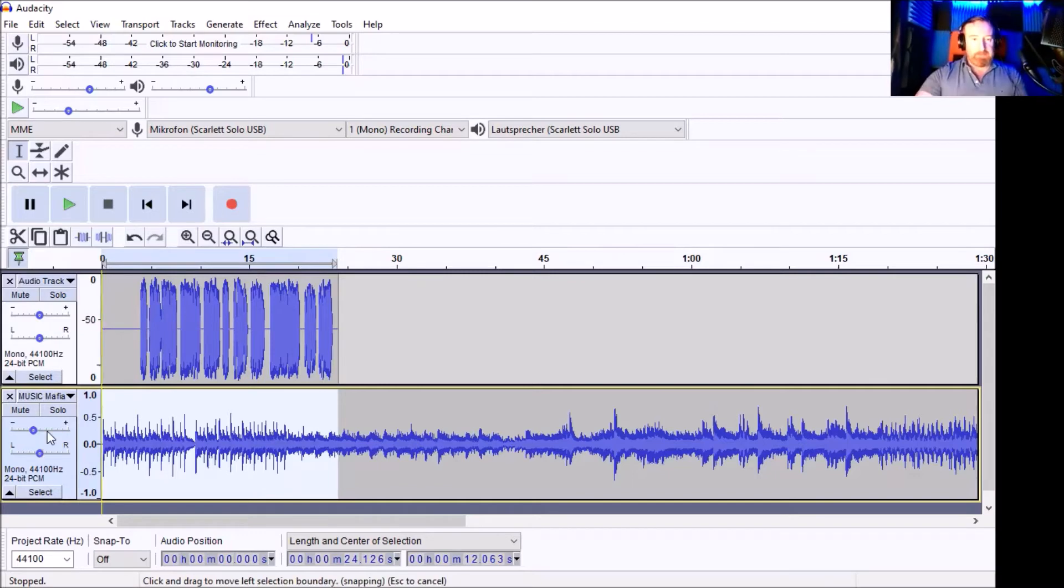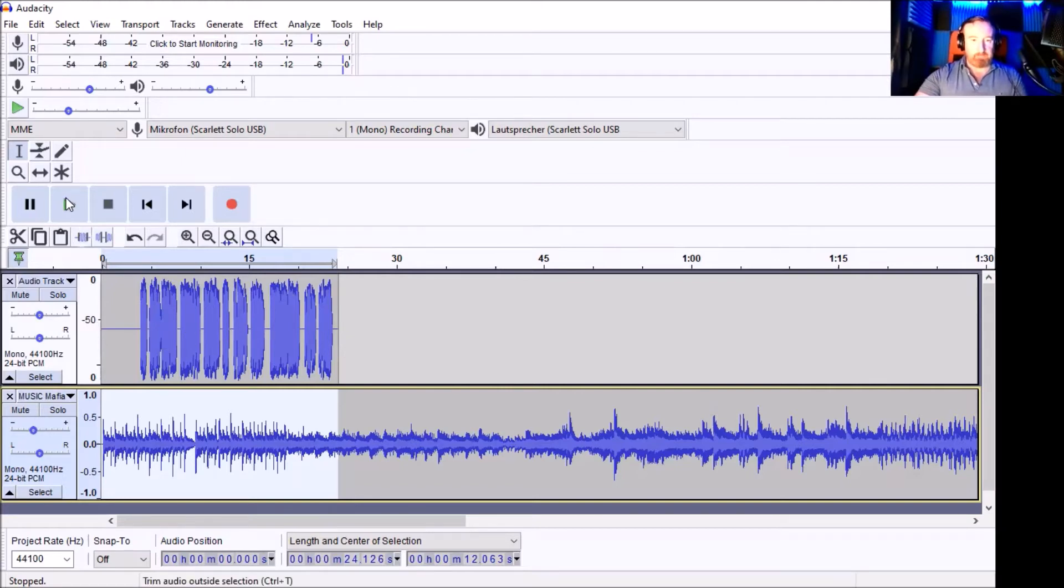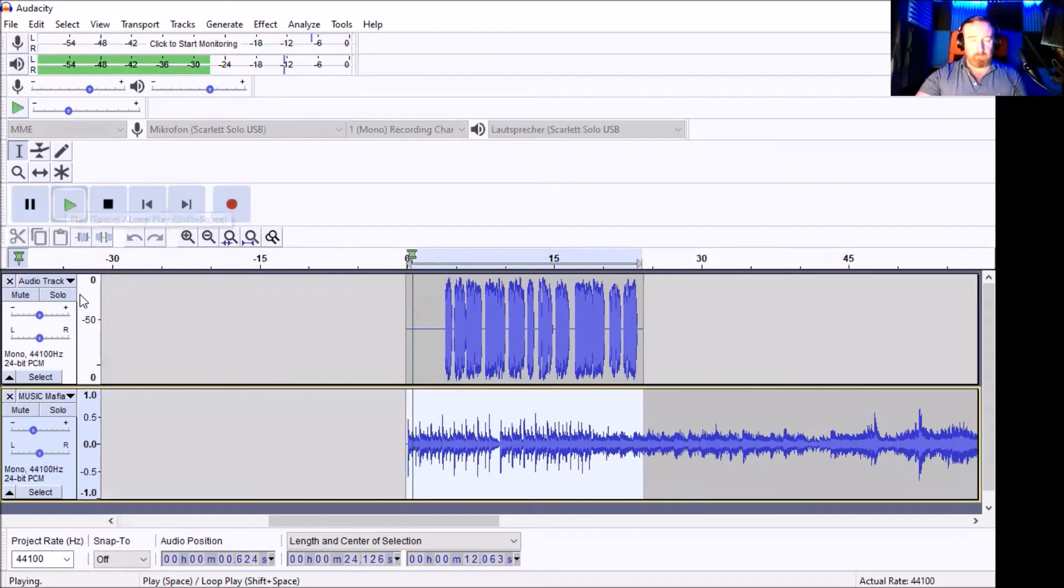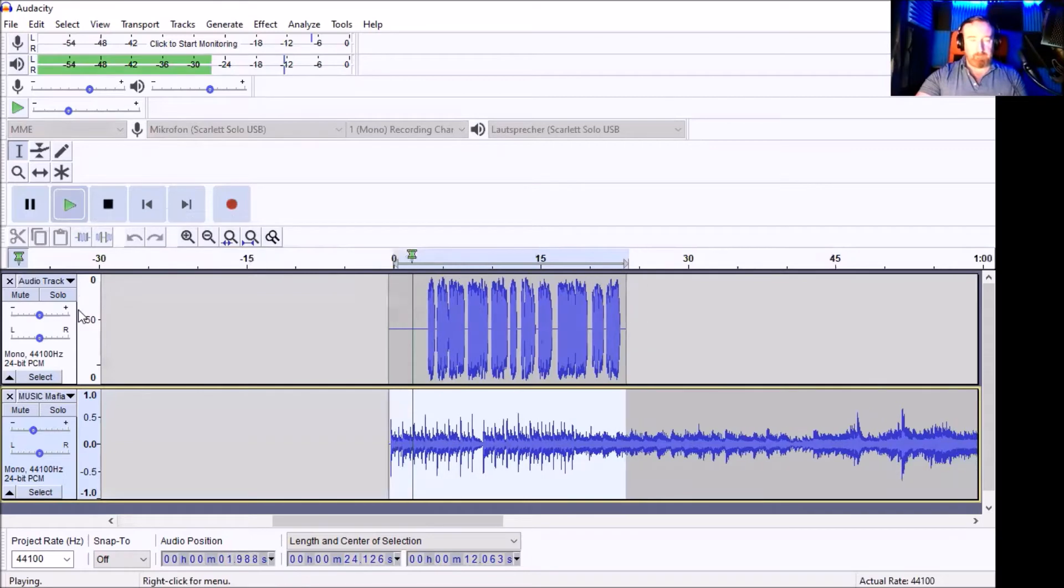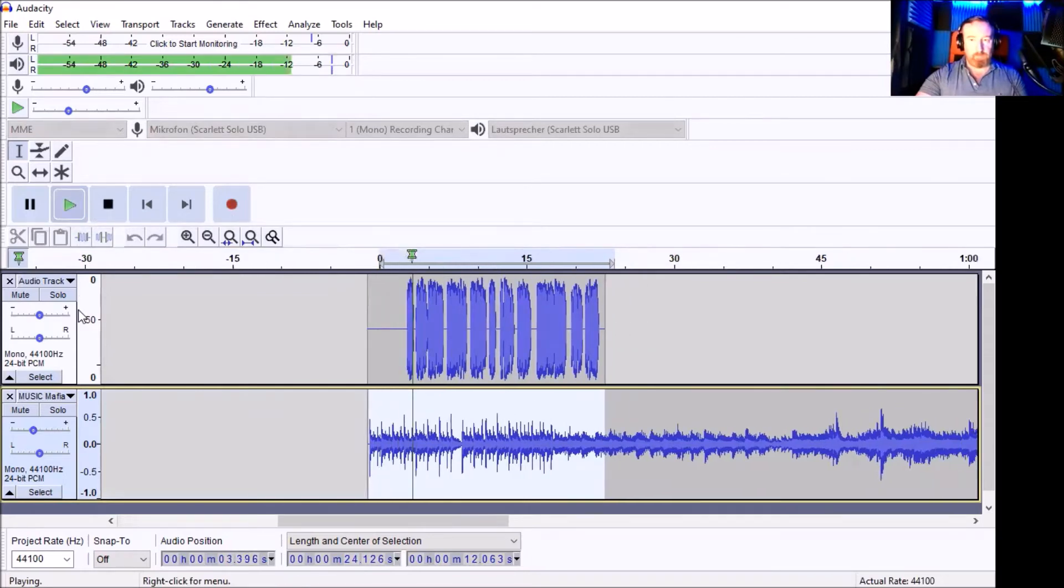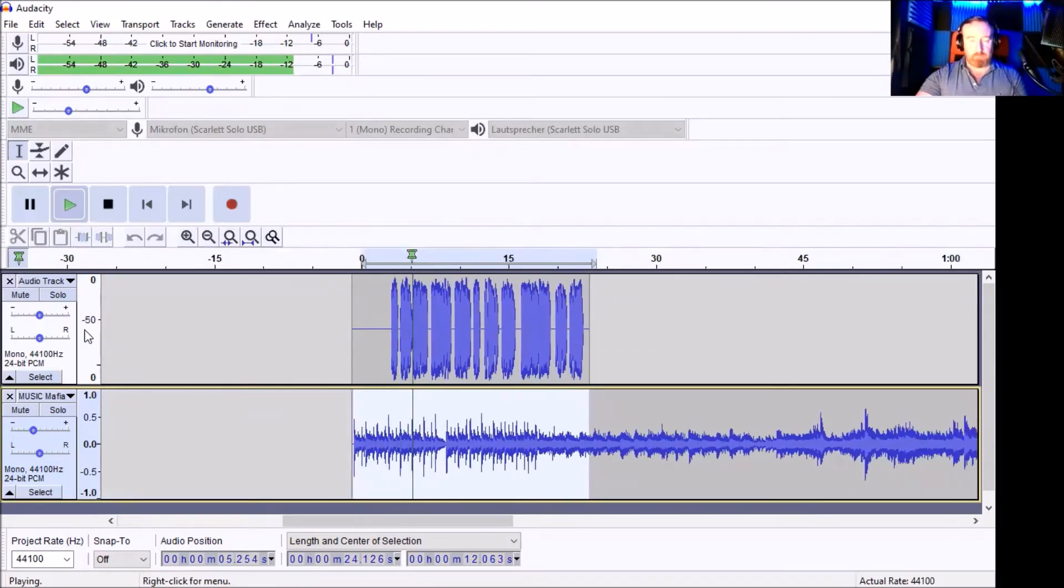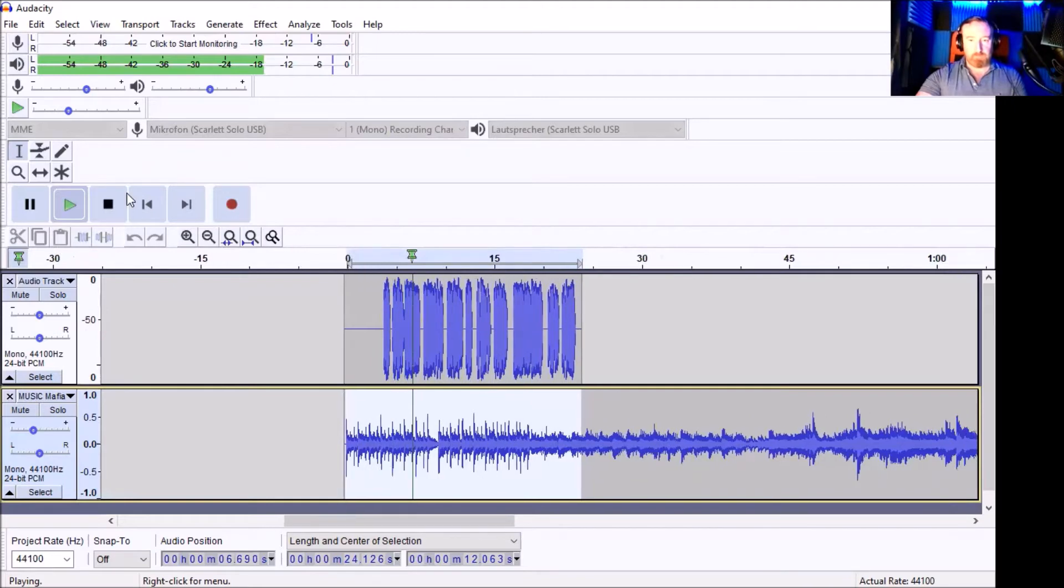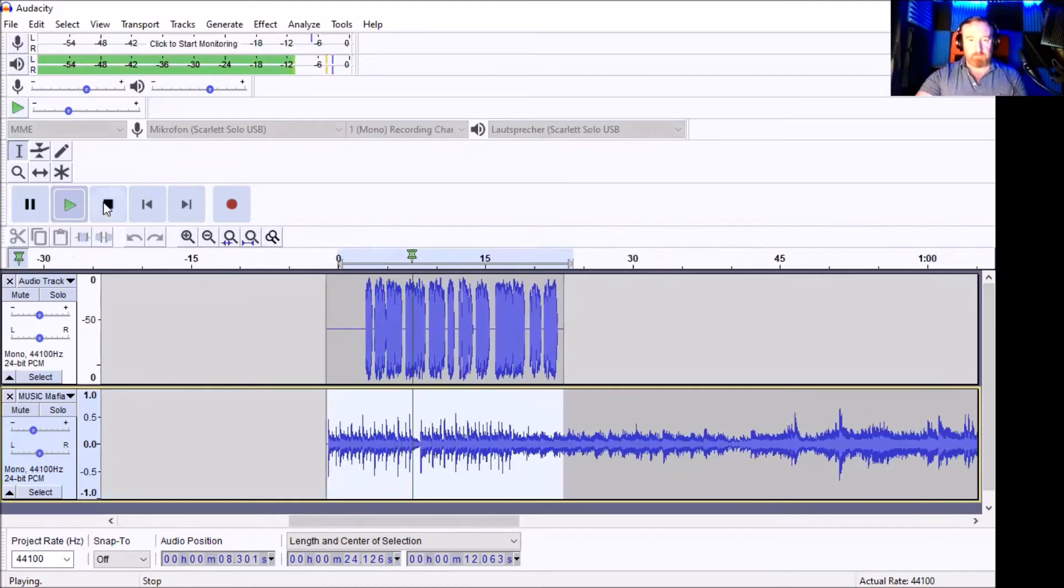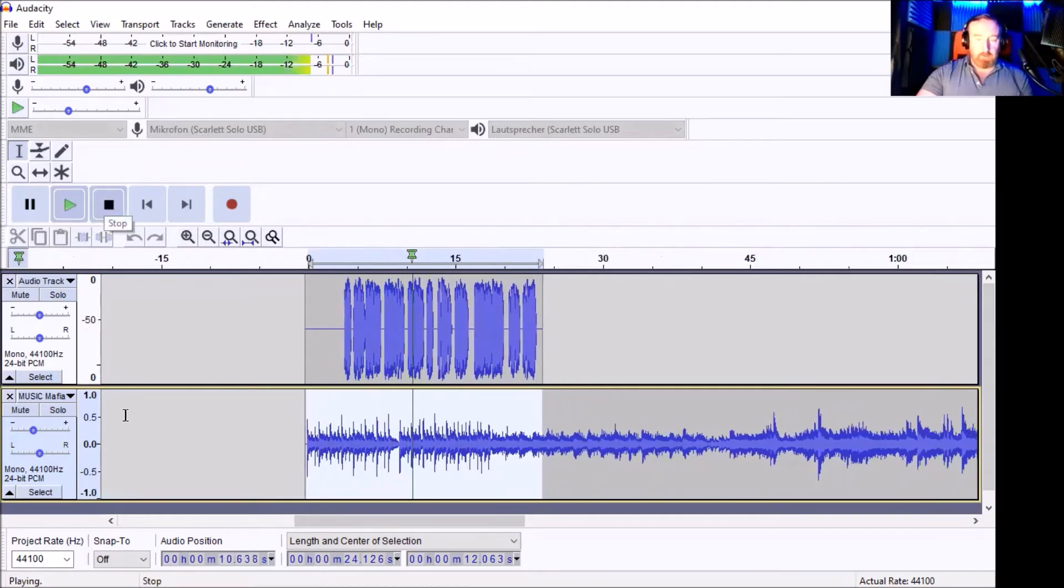So let's give it a listen now. That's at minus eight, I think, minus eight dB on the gain. Hey, Tommy, I got a job for you. Get down to Dino's Pizzeria. Get me a double cheese meatball special and add some... All right. That sounds a whole lot better. Really good.